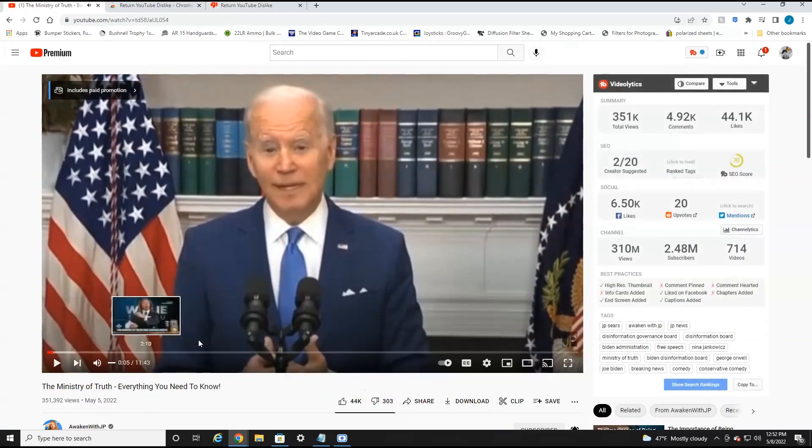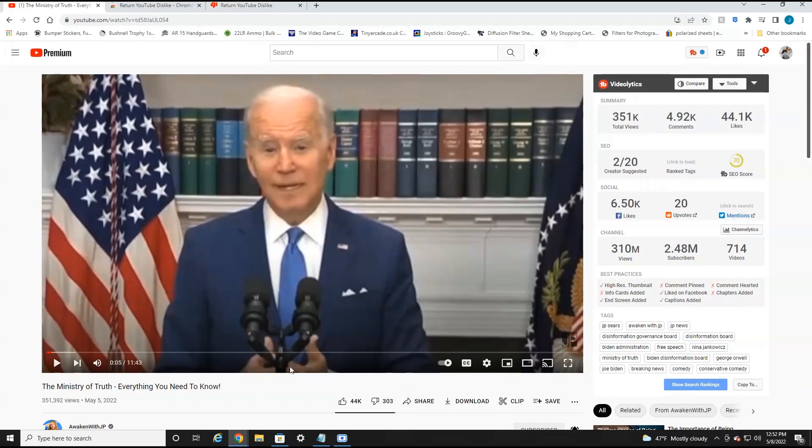I hope you found this video informative. If you did, please give it a like and we'll see you in the next video. Bye.